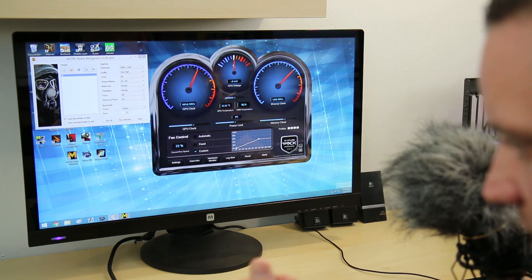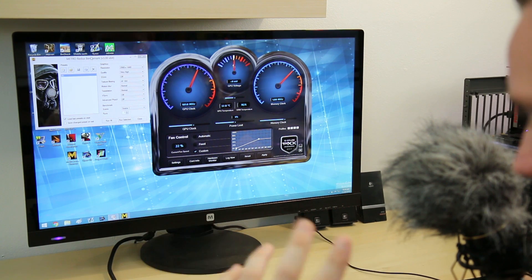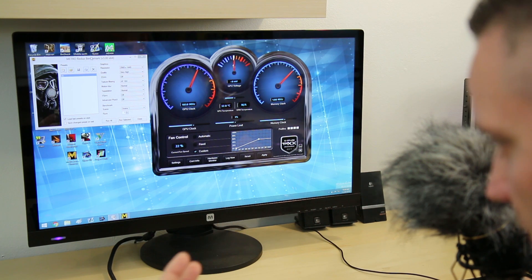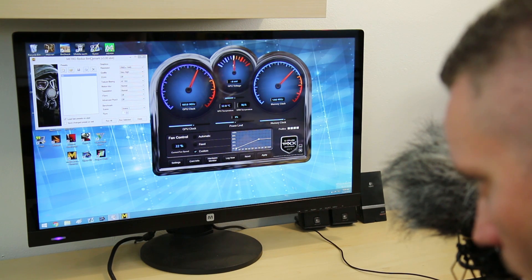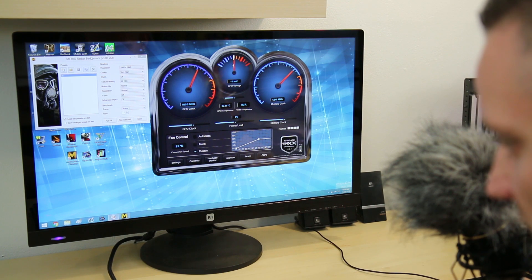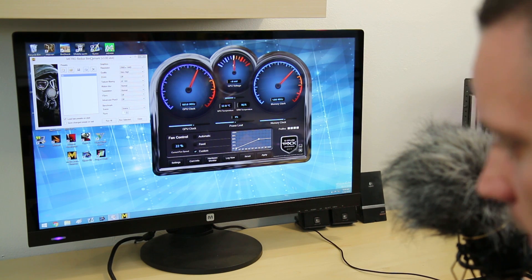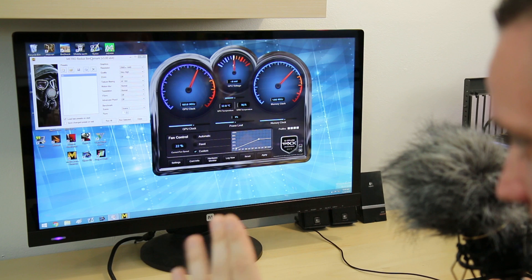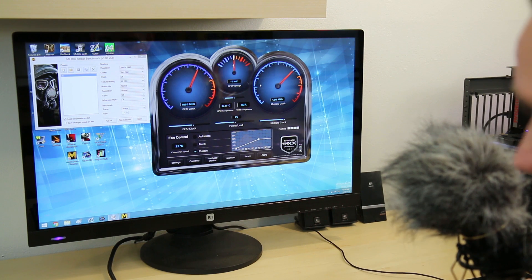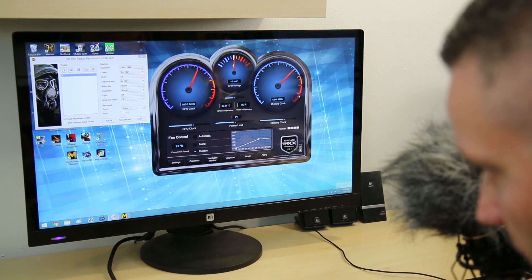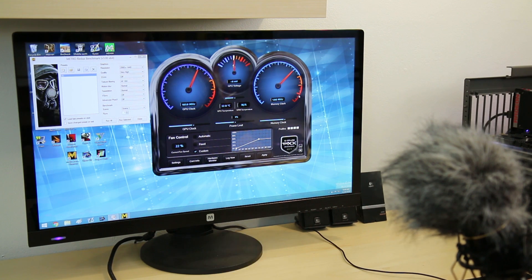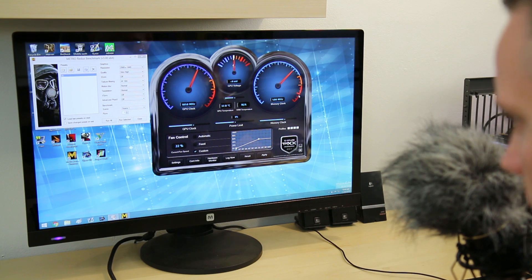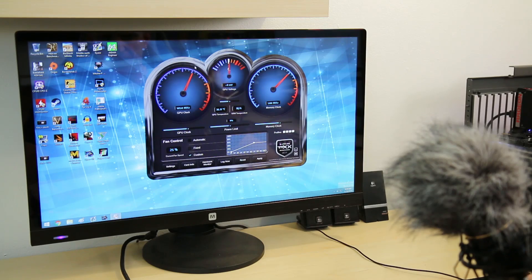As with anything when it comes to overclocking, your mileage will vary. Every single card is going to have a different amount of headroom. The three tests we're going to run here are: base, which is the card as it shipped with those settings; then the initial overclocking settings I was able to achieve during my initial testing; and then we're going to go for broke and see how far we can really push this thing with voltage unlocked and memory unlocked.